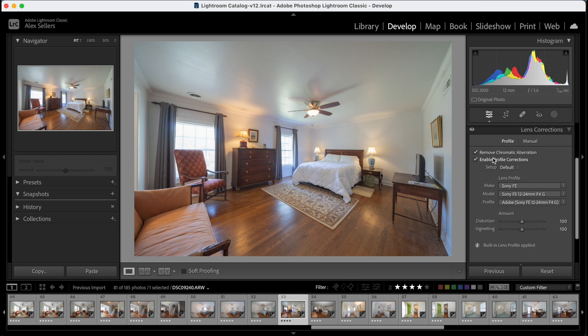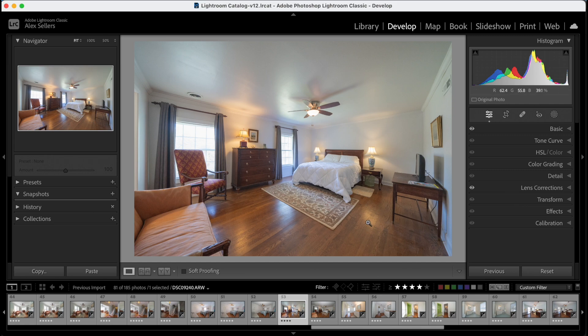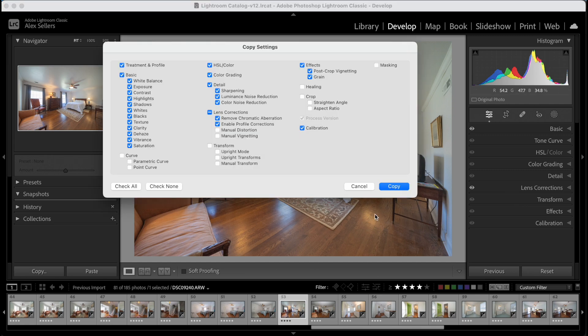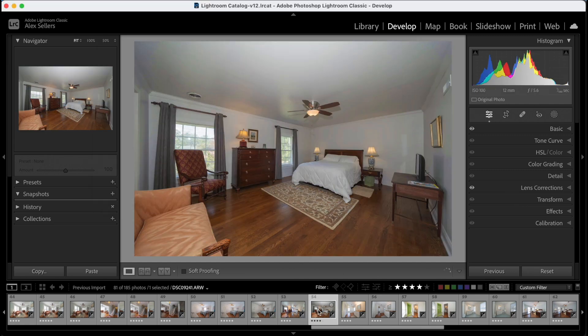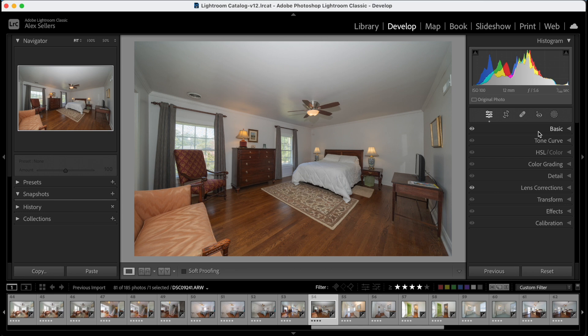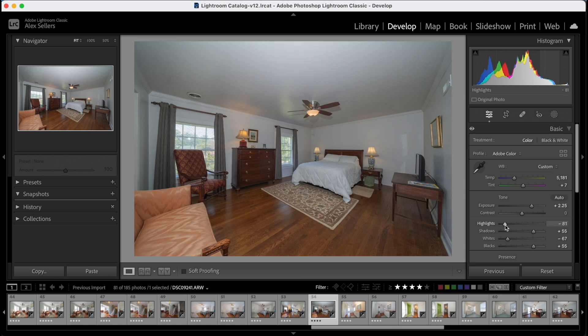So the chromatic aberration removal, profile correction, all of that. We're just going to copy that and paste it onto our flash image. And so here we have that. I'm going to adjust these a little bit more here, but overall pretty nice.